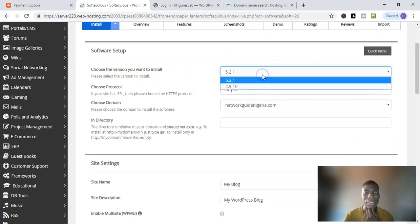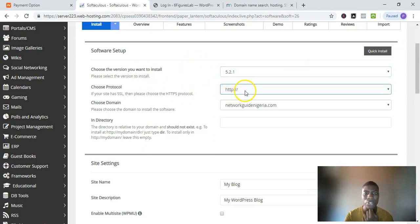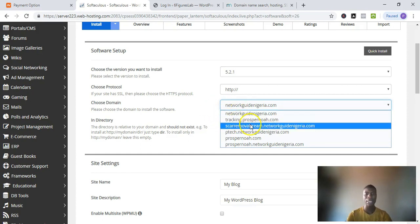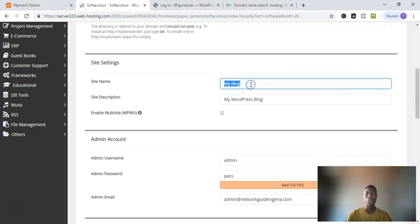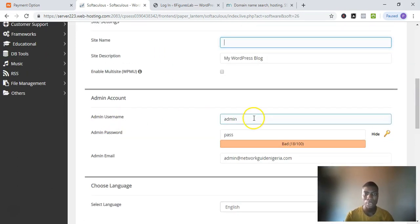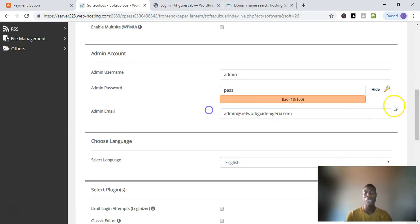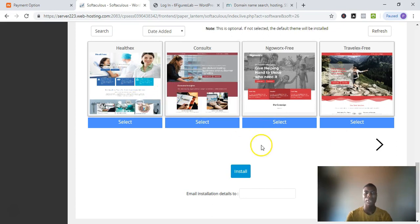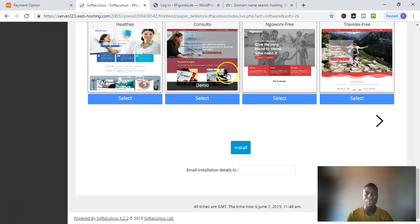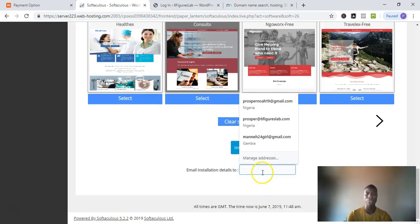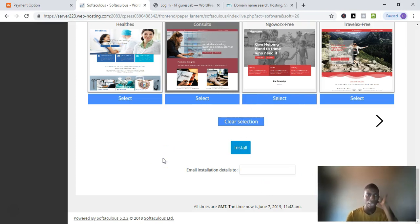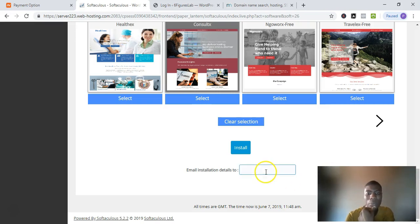Make sure the WordPress version is the latest one. For the protocol, just leave it at HTTP, then select the domain you bought earlier — it will appear in the dropdown. Move on to the next options: put in a site name and site description. When you reach 'Admin User,' change it to something you can remember, and change the password as well. For the admin email, put in your real email address.